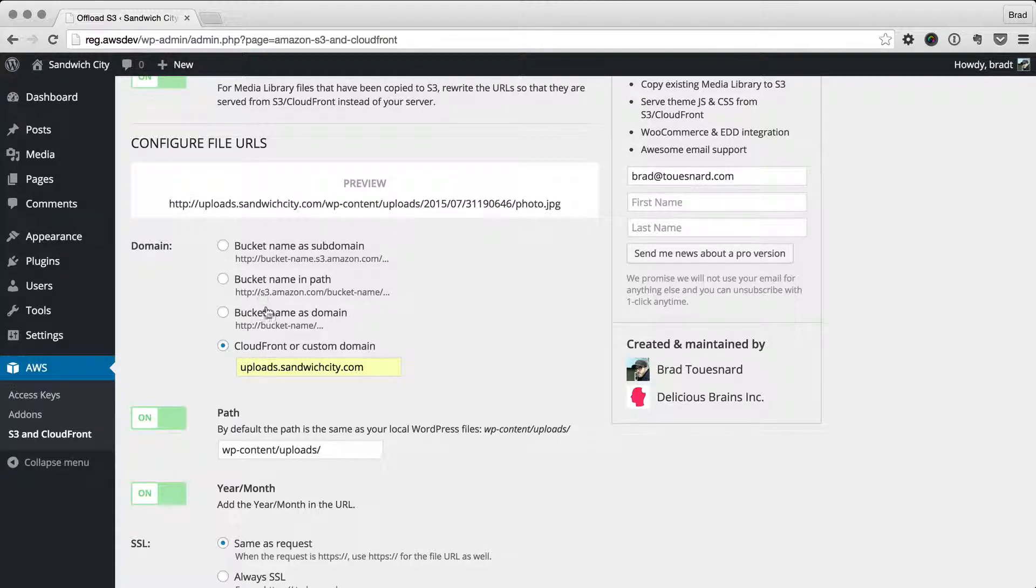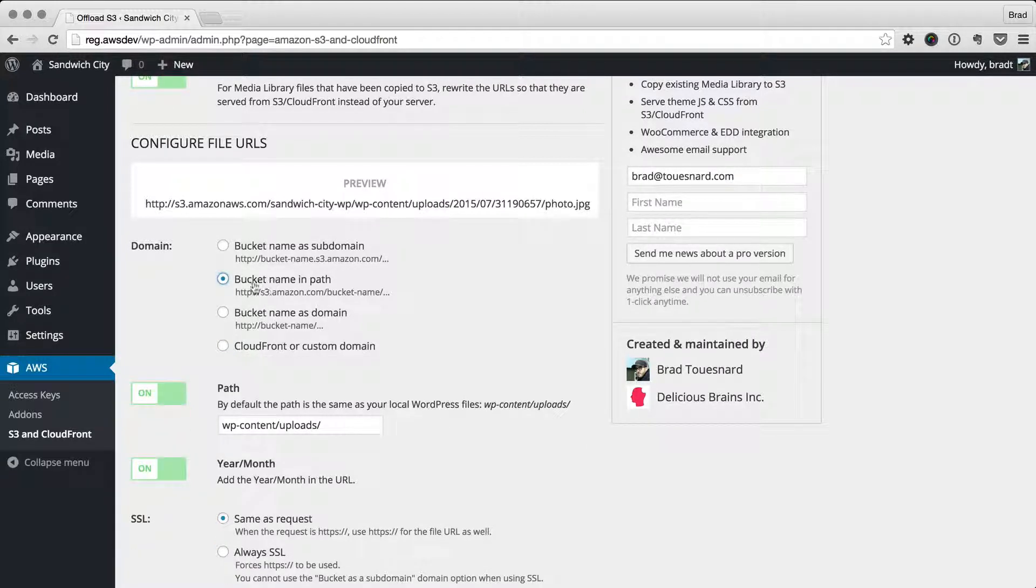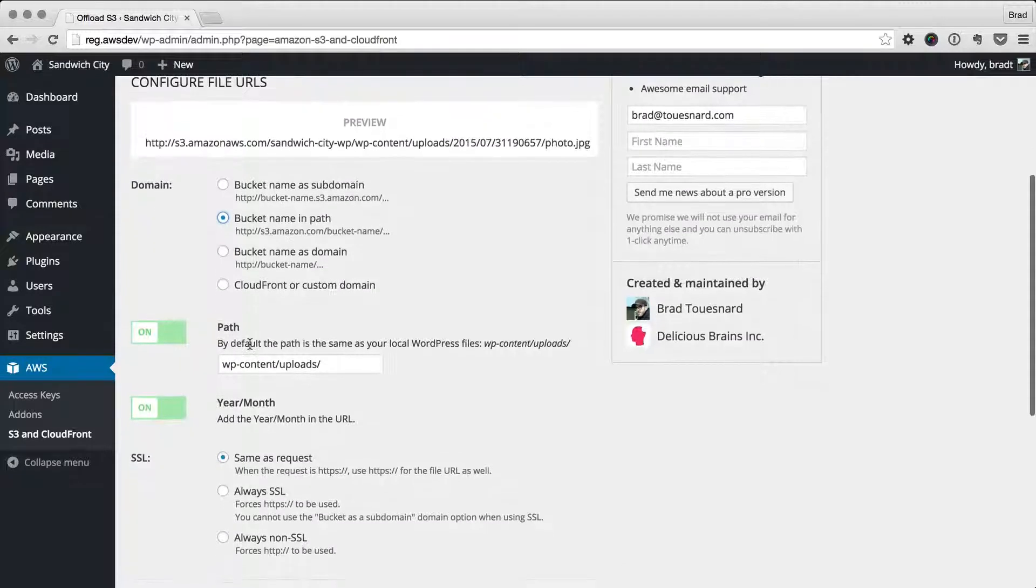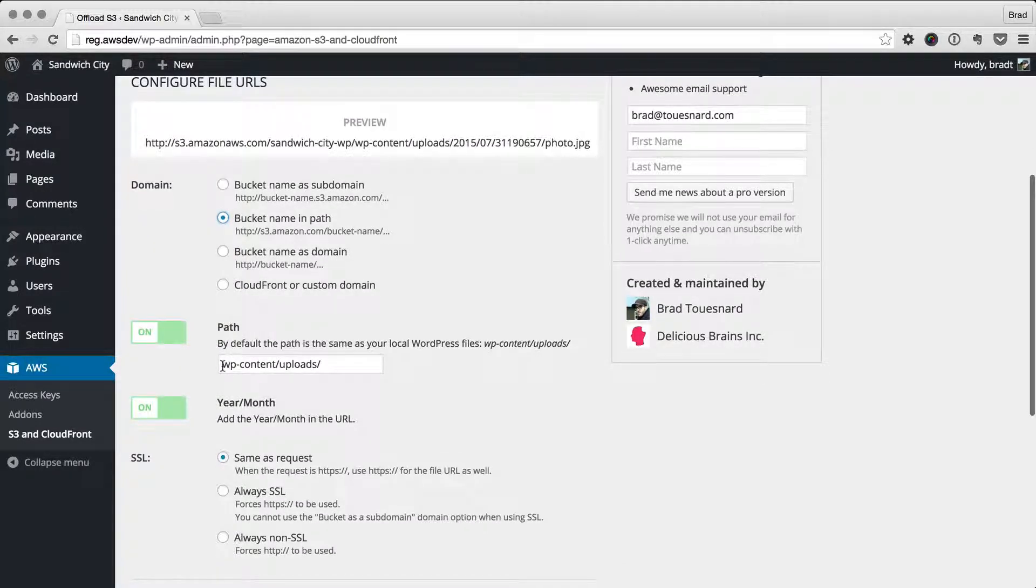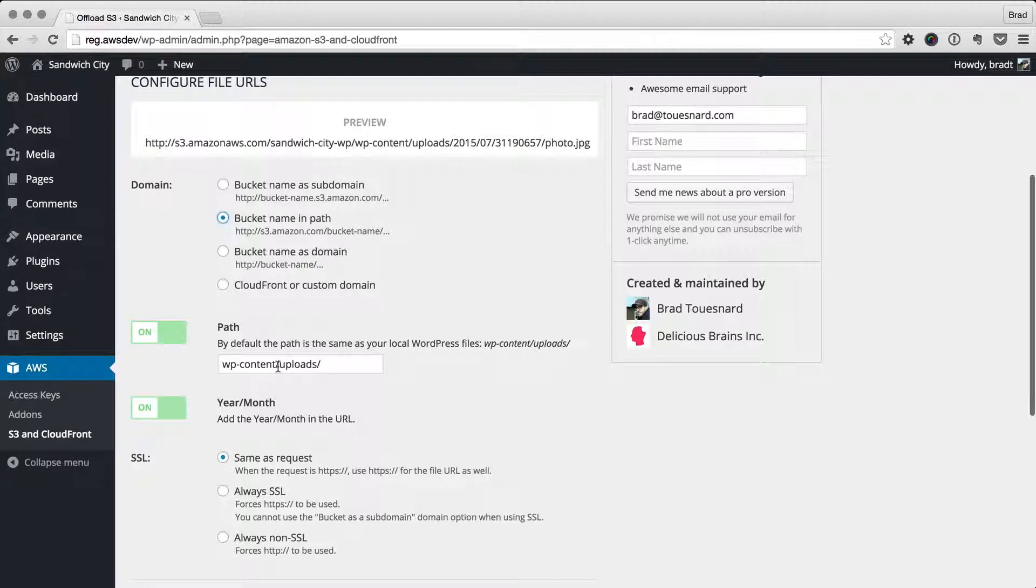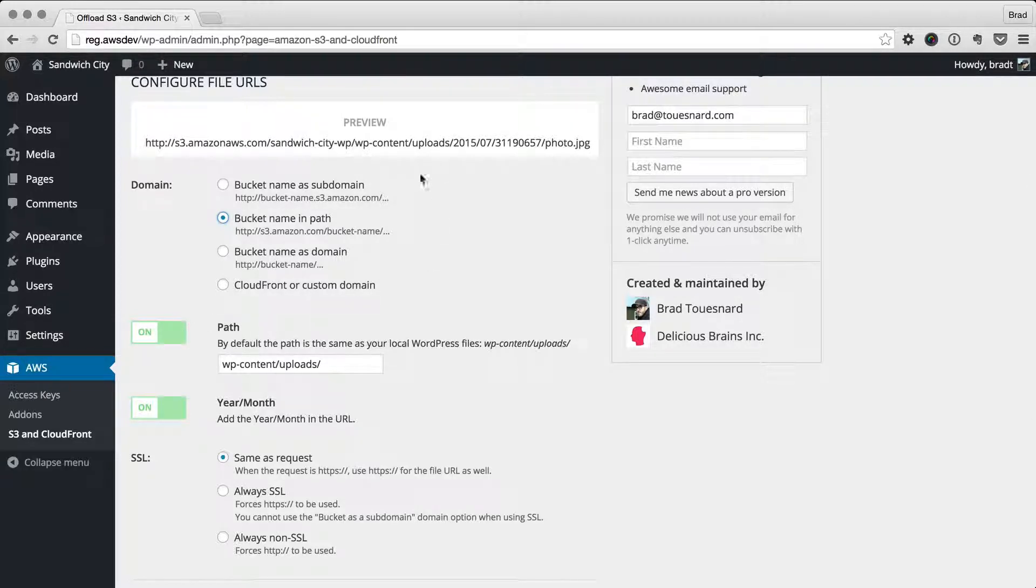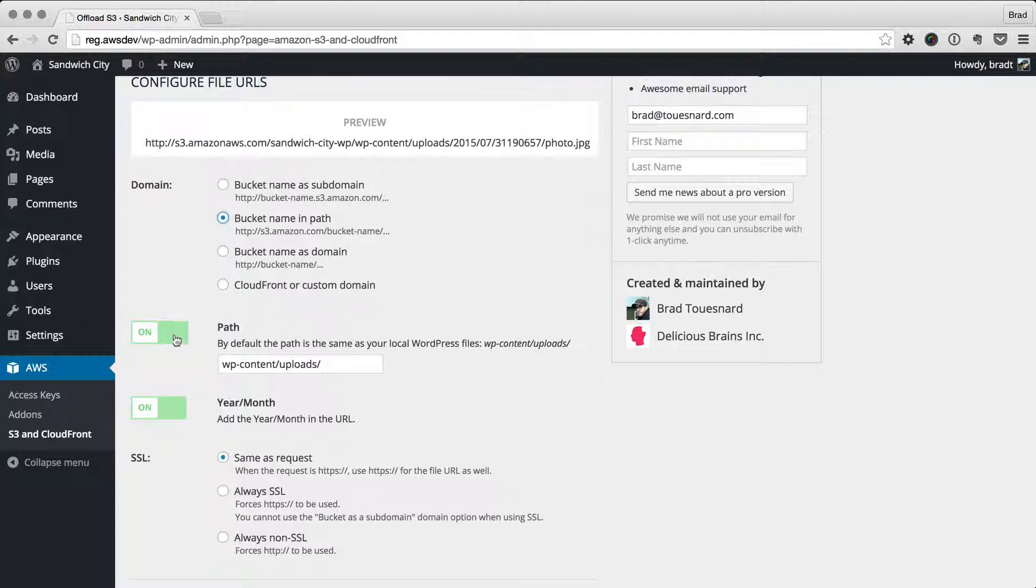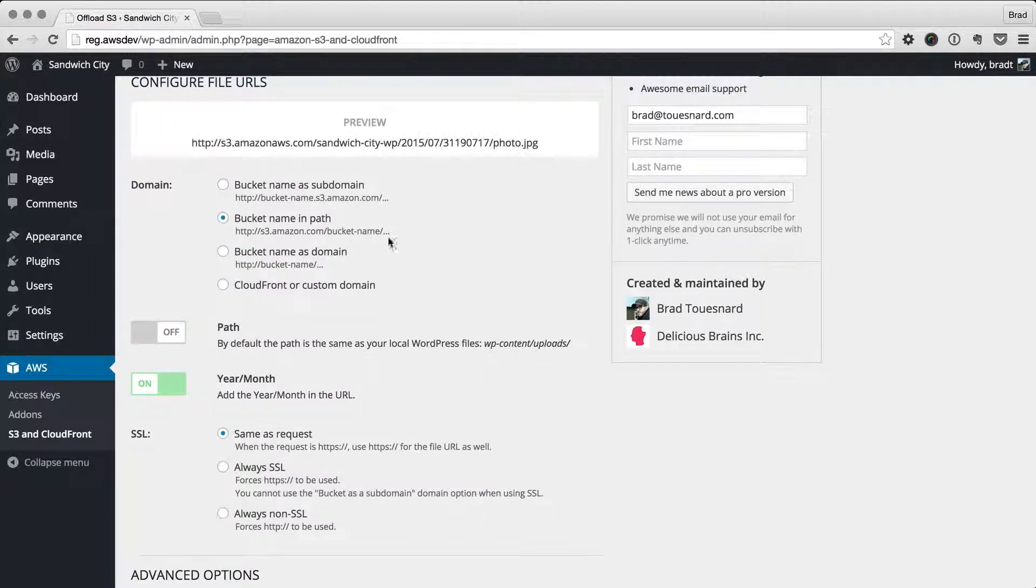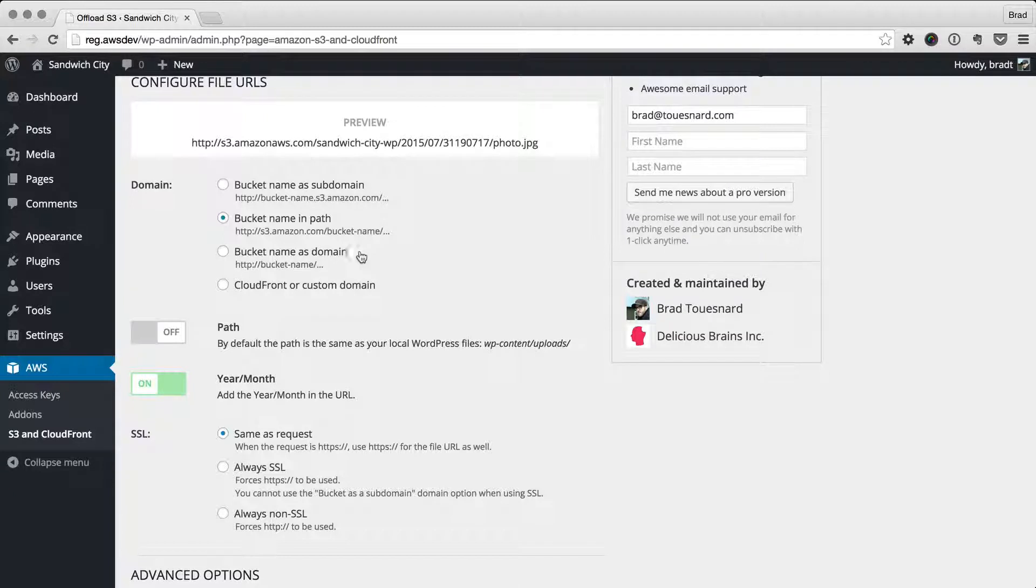For now, I'm just going to set it as bucket name in path. By default, we add the WP-content/uploads into the path, just because that's the default URL with WordPress. If you're not sharing a bucket with other things, then I would recommend just turning that off to shorten your URL. It's really not necessary to have that there.